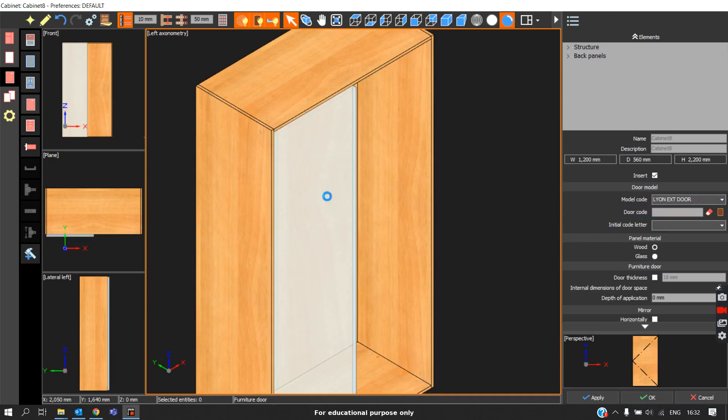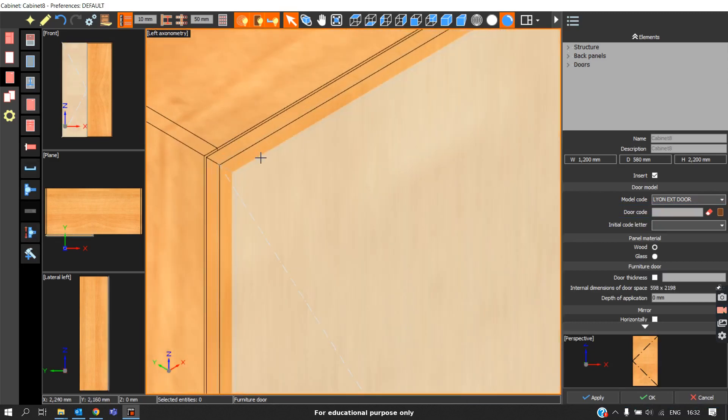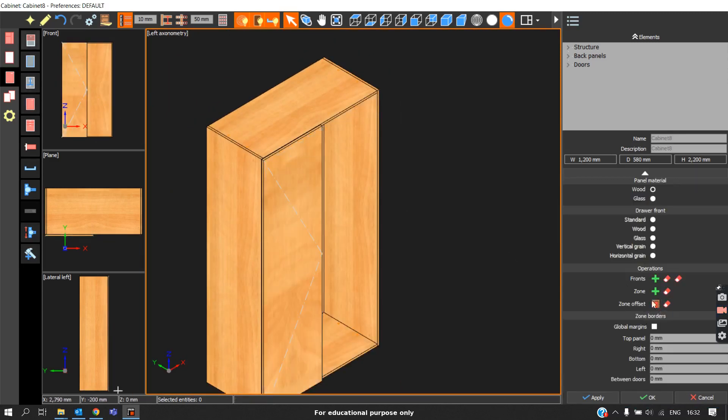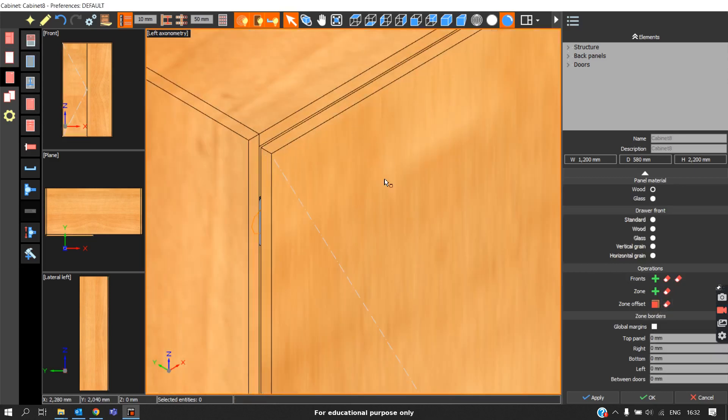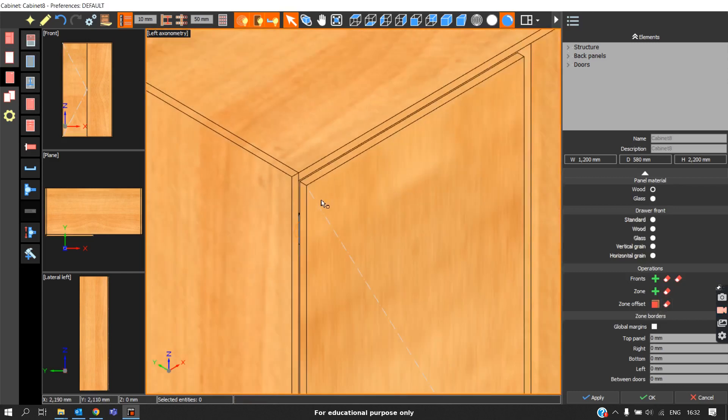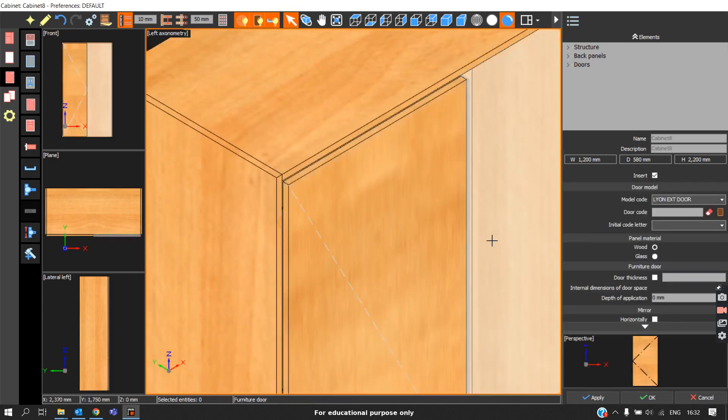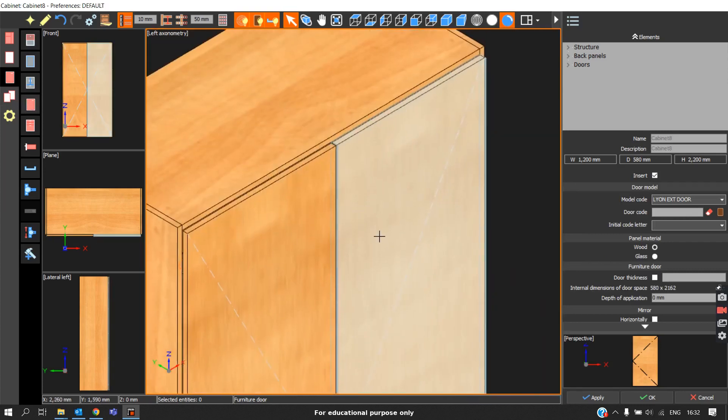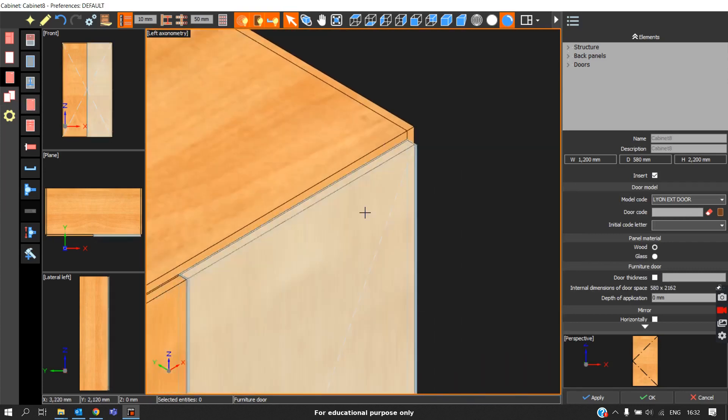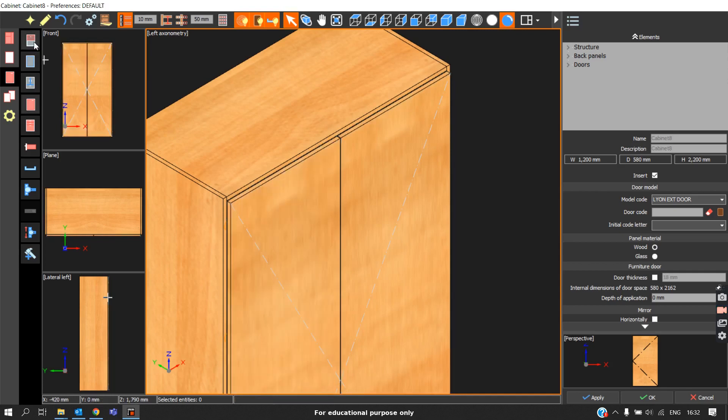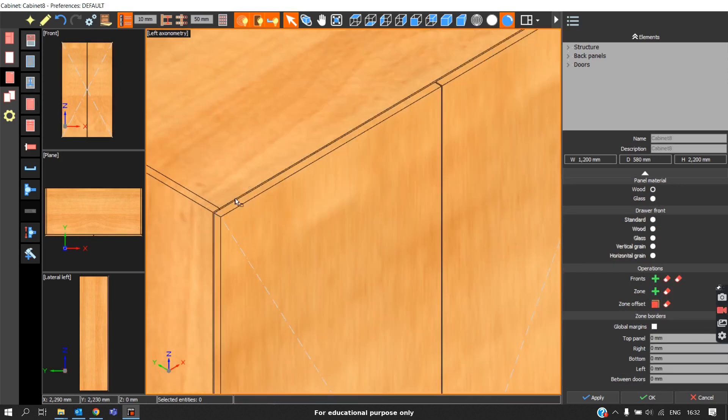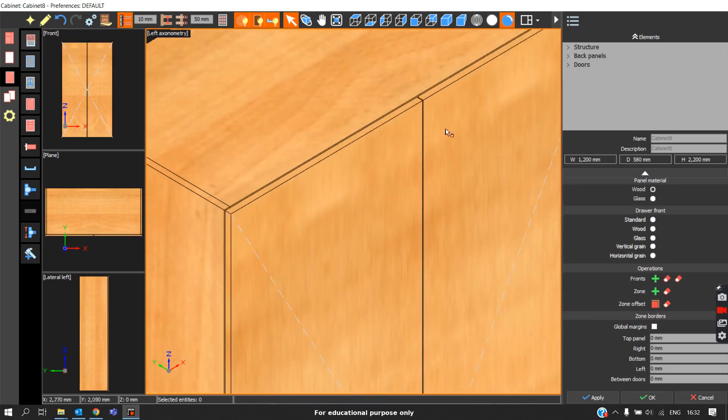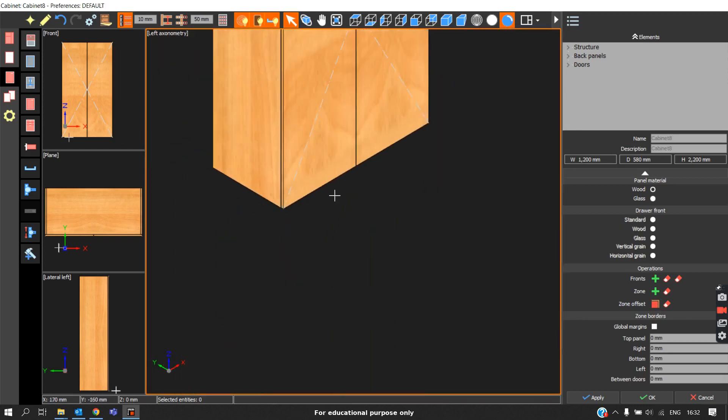We will click on the zone. We can see we will get the door like this. Initially, there will be no zone offset. After installing the door, we can see the side panels and the top panels are visible. We should click the zone, go to this option, the doors and zones, and in operations, we should click zone offset. At that time, we can see the door will cover all the side and top panels, and even the bottom panels.